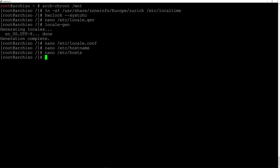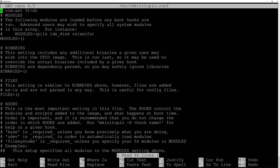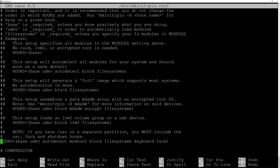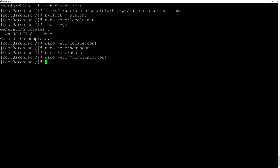Because we're using LVM we need to edit the mkinitcpio.conf file: nano /etc/mkinitcpio.conf. Scroll down to the HOOKS section and between block and filesystem add lvm2 with a space. Make sure there's a space after it. Then Ctrl+O and Enter to save, Ctrl+X to exit. Now generate the image: mkinitcpio -p linux and hit enter.